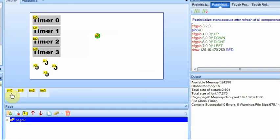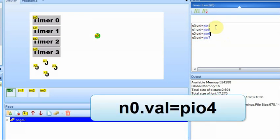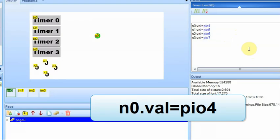We're going to use the timer in combination with the number fields to move the picture field. The first thing we're going to do is read the value of the PIO pins and store them into these number fields. I'm going to upload it to the screen, to the actual screen at this point, because there is a problem doing this that we'll need to fix.